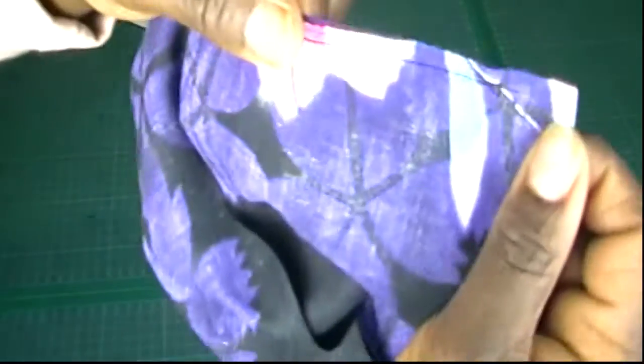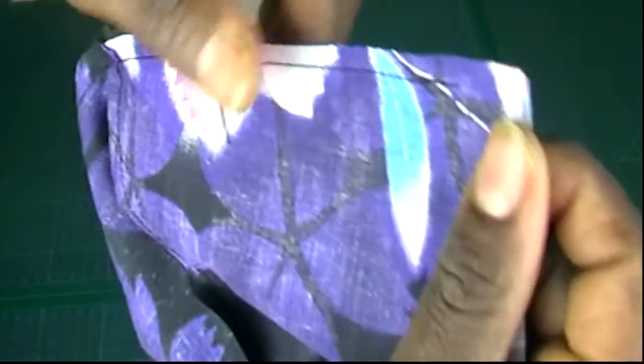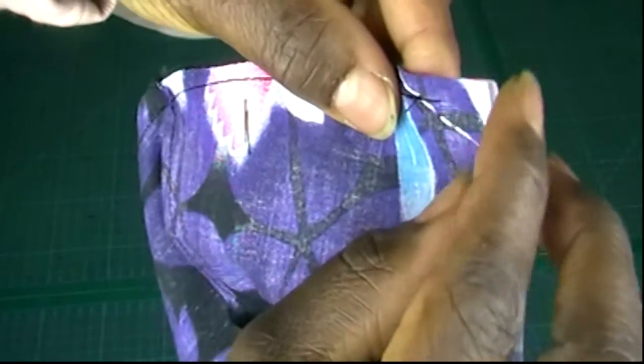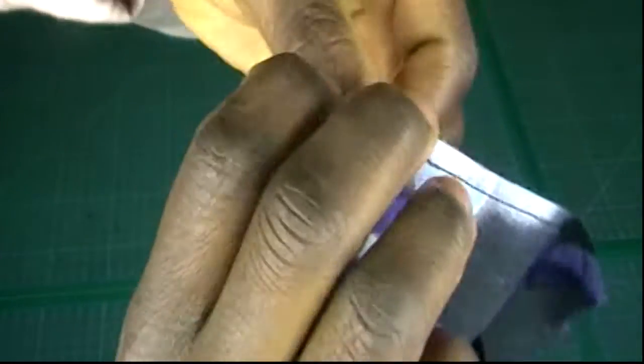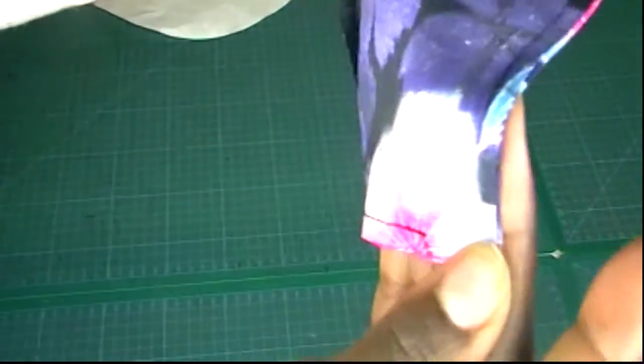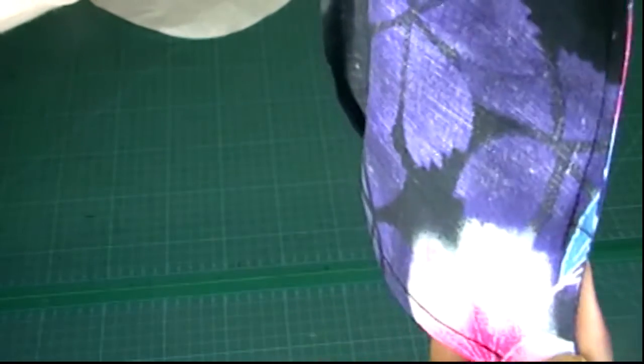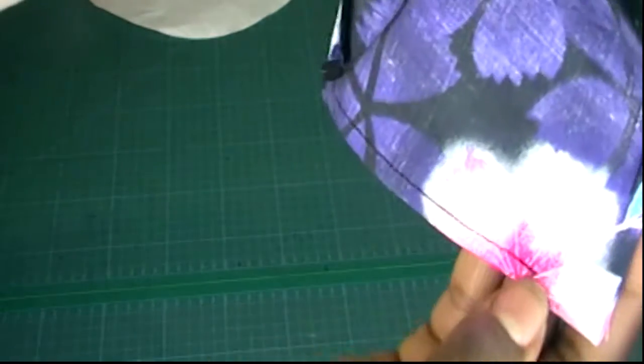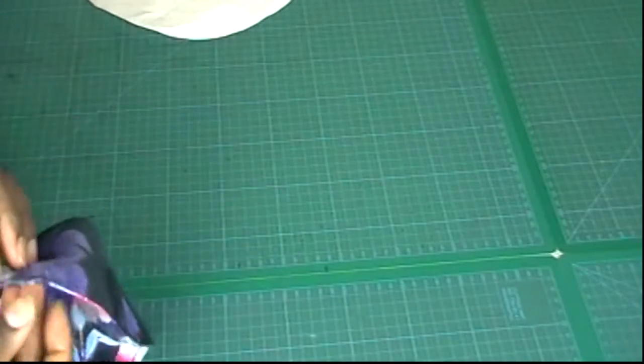I finished sewing it. See that I left space to turn it over on both sides. Now we're going to turn it.